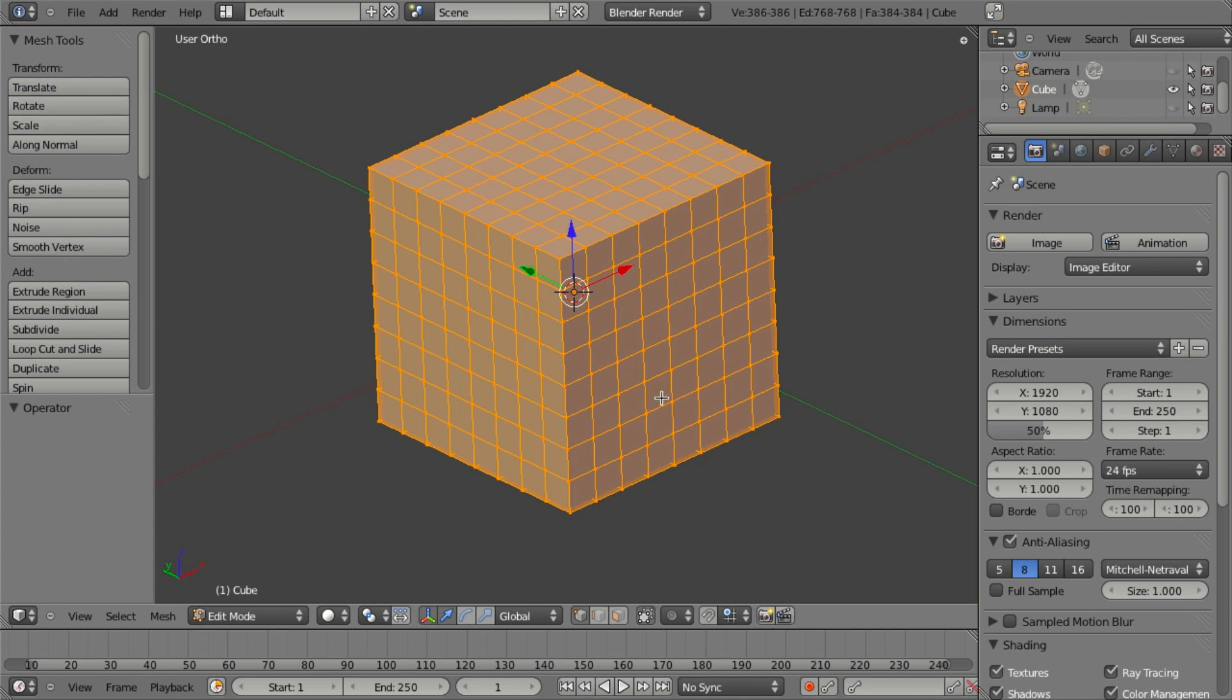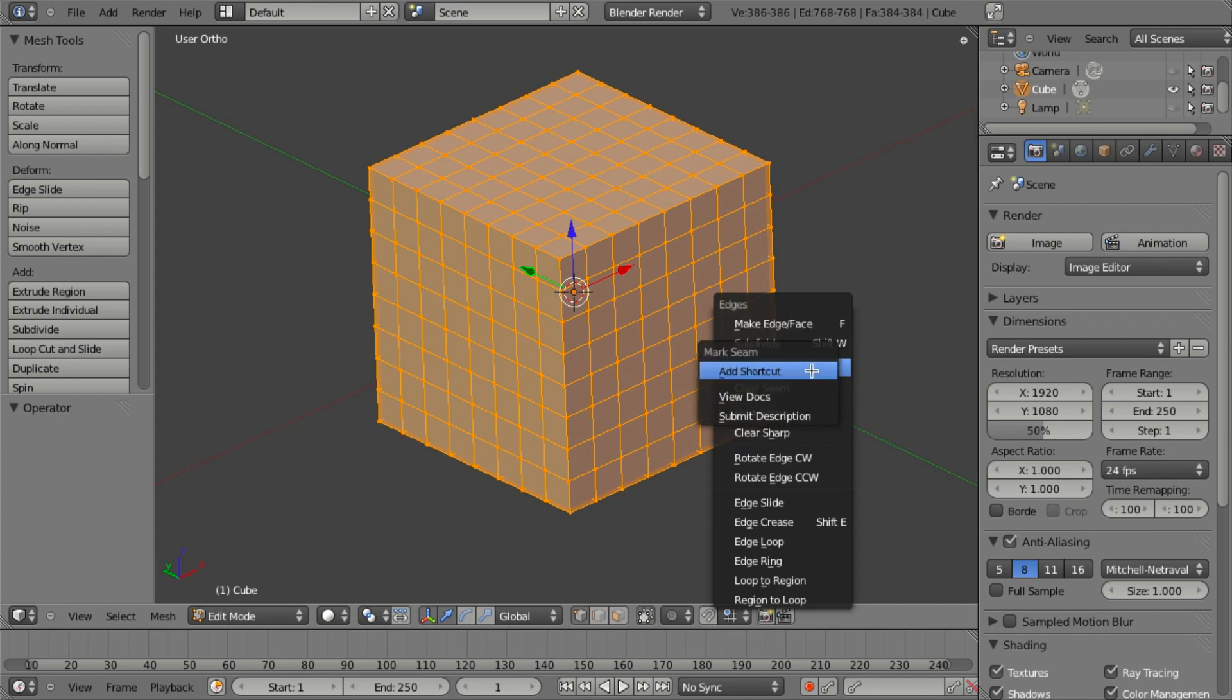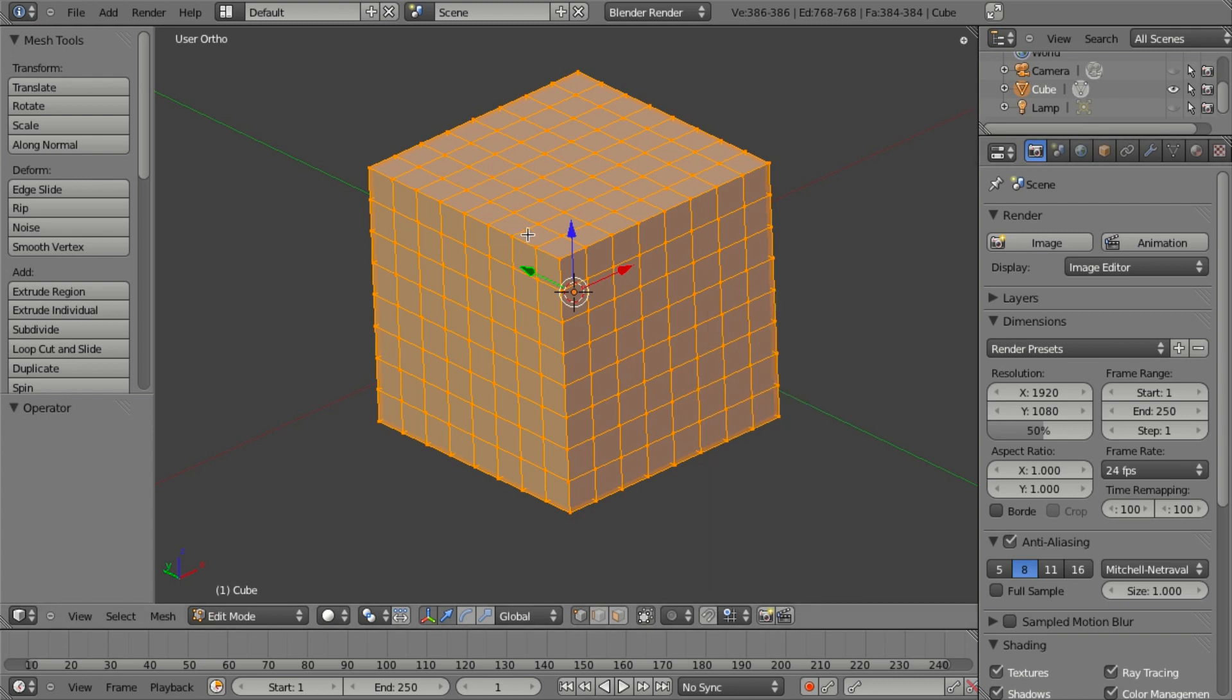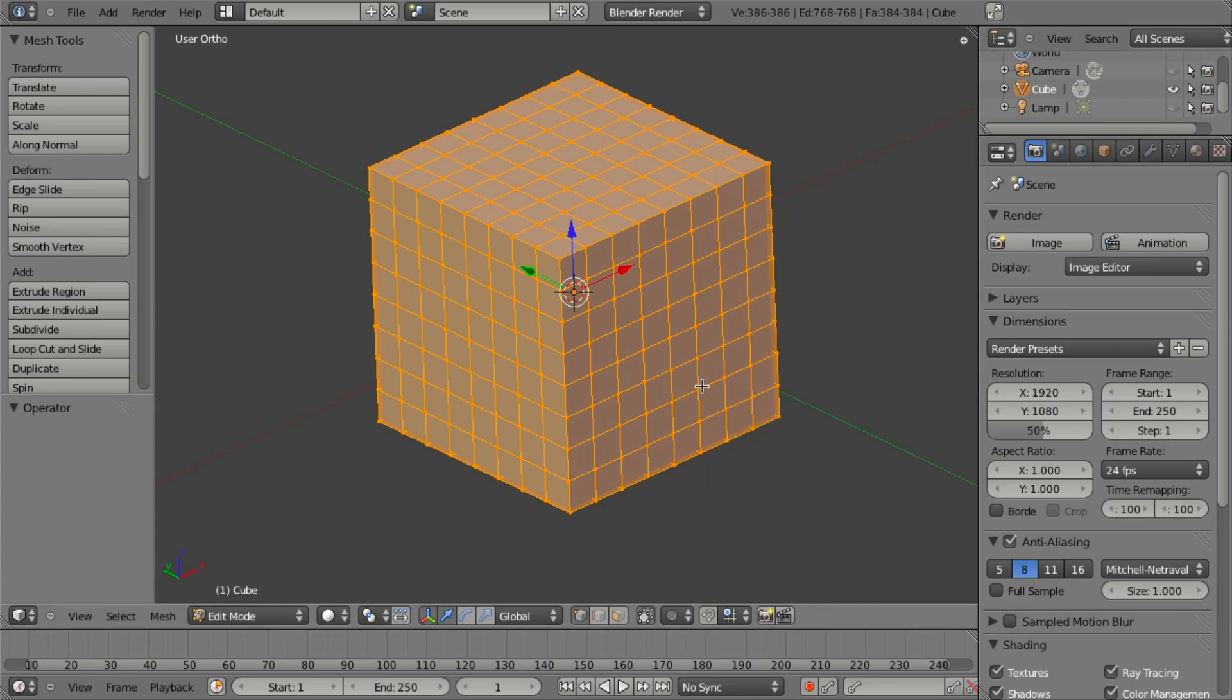And you can even do this on menu entries. So if I hit Ctrl E for the edge specials menu, and I want maybe mark seam, I could go ahead and right-click, add a shortcut for that, and use a hotkey for the entry rather than having to always hit Ctrl E.